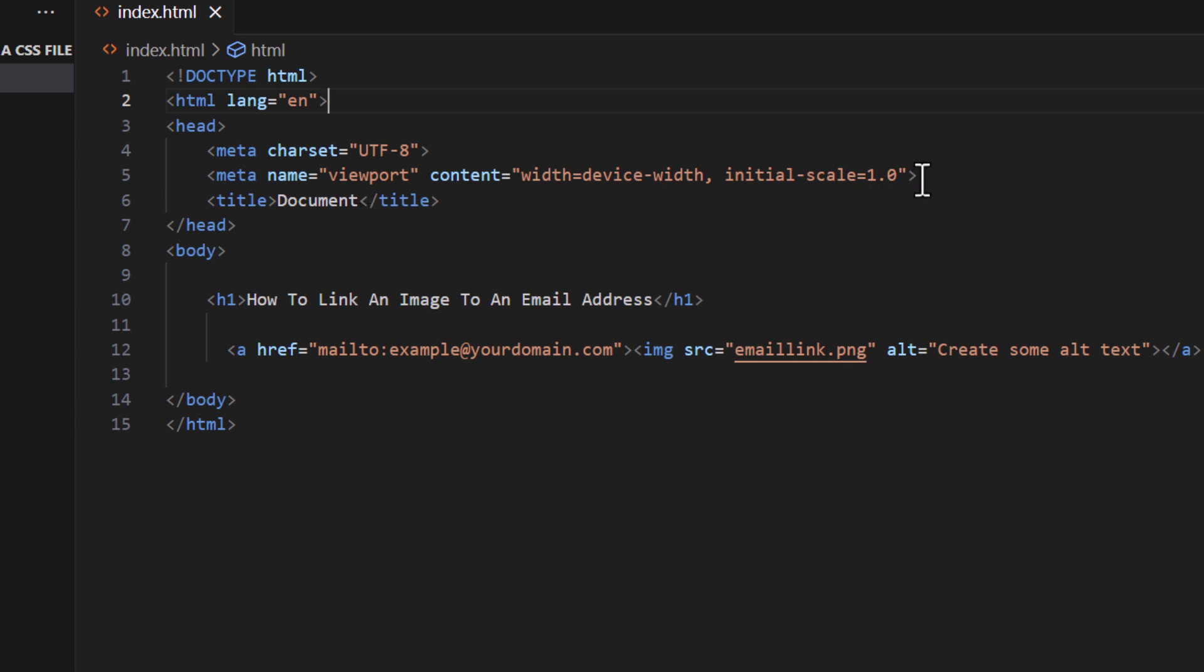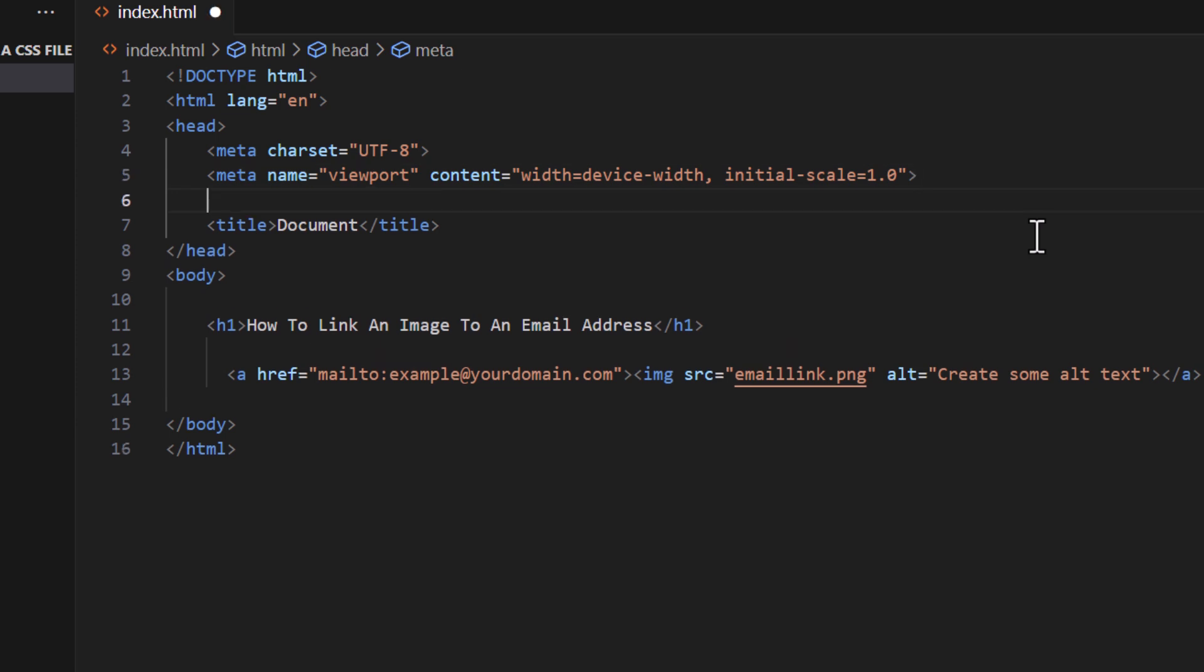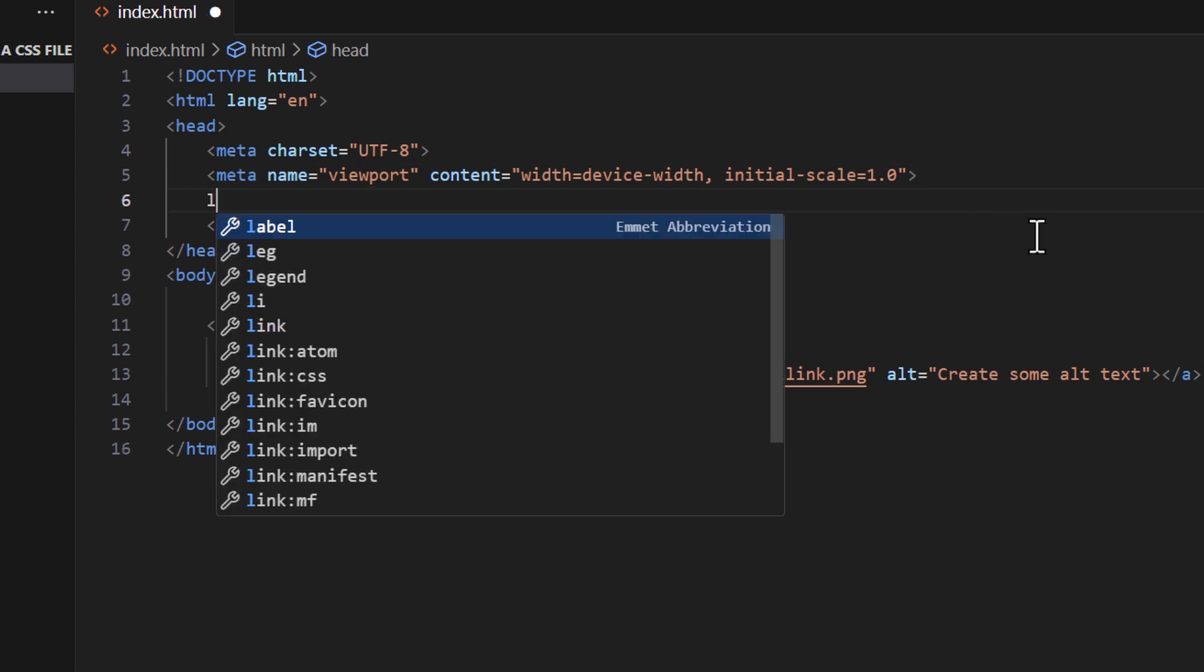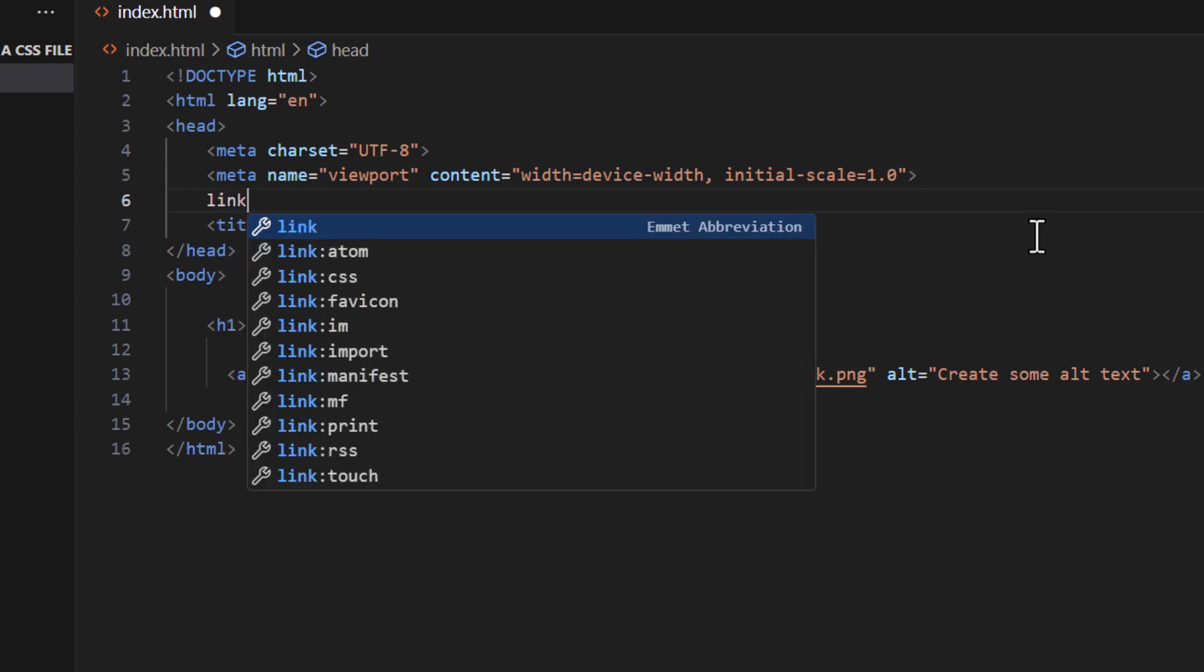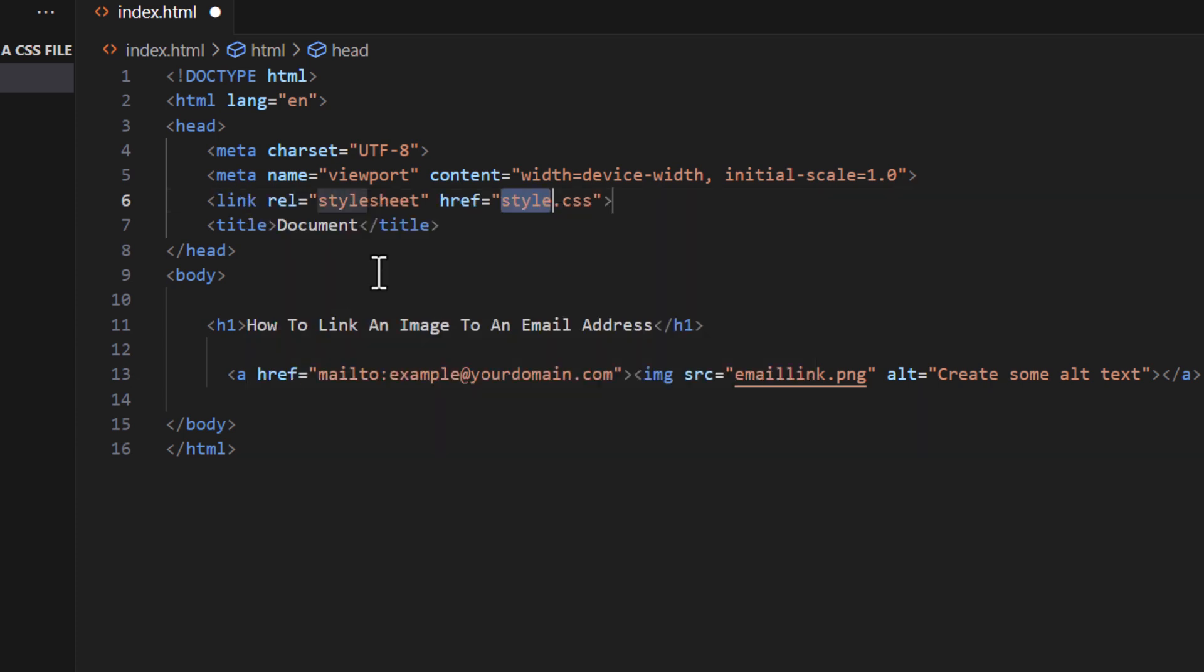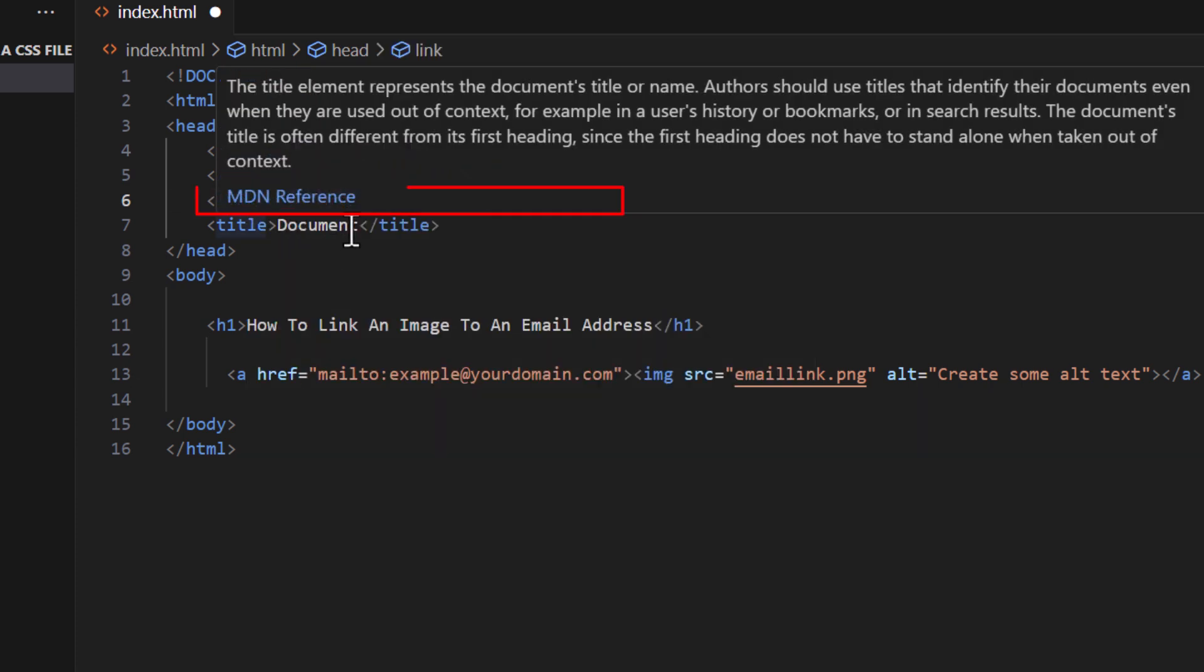I'm going to put my cursor here, hit enter, and type 'link,' then click on link:CSS. That creates the tag for you.